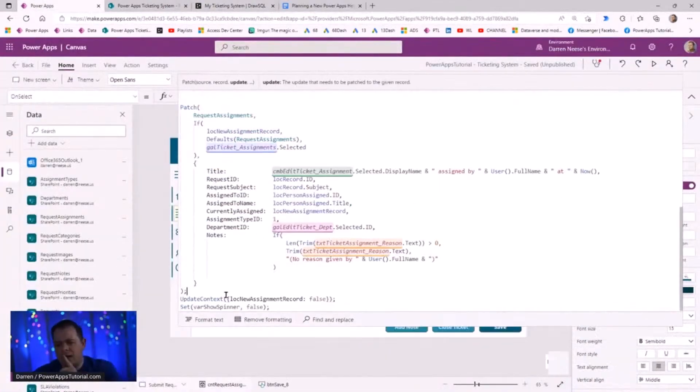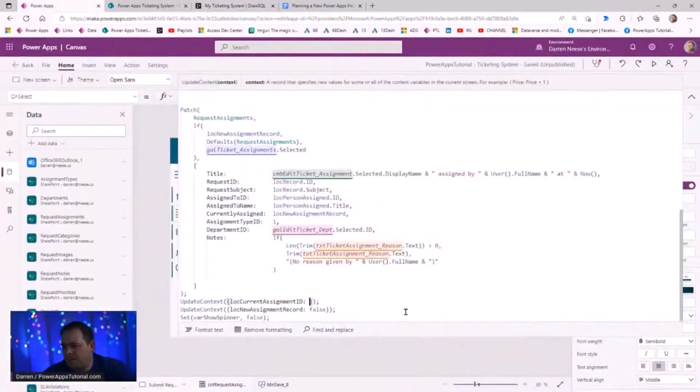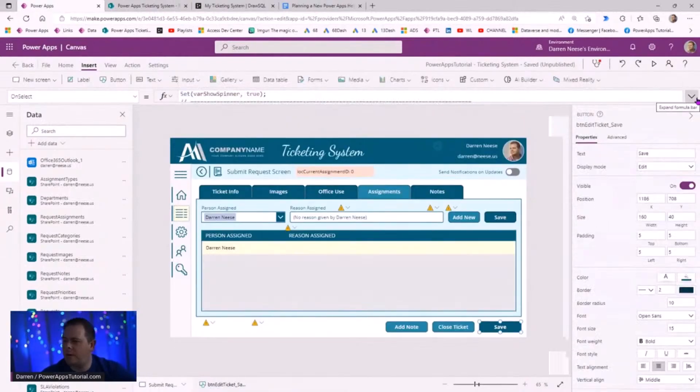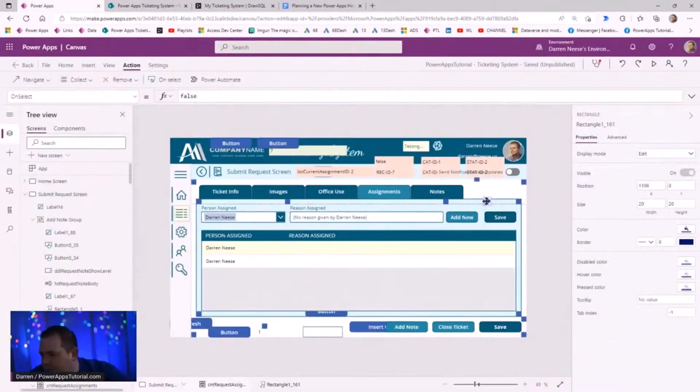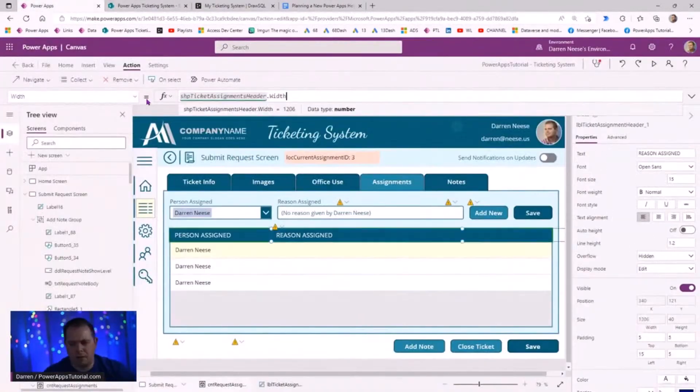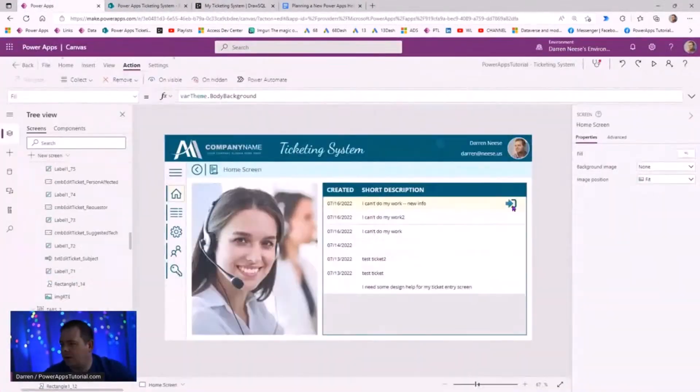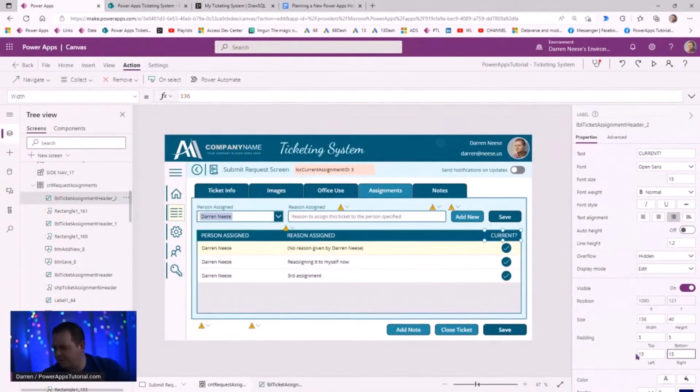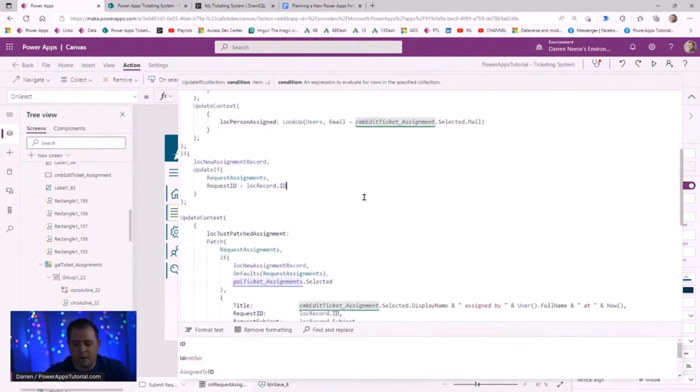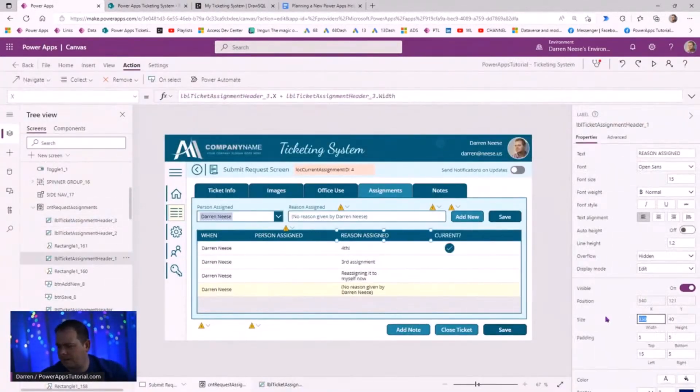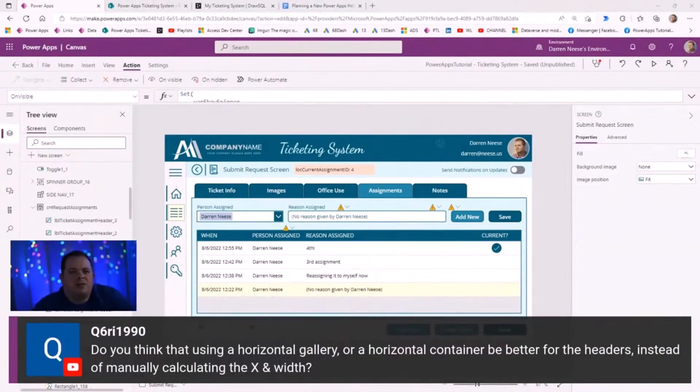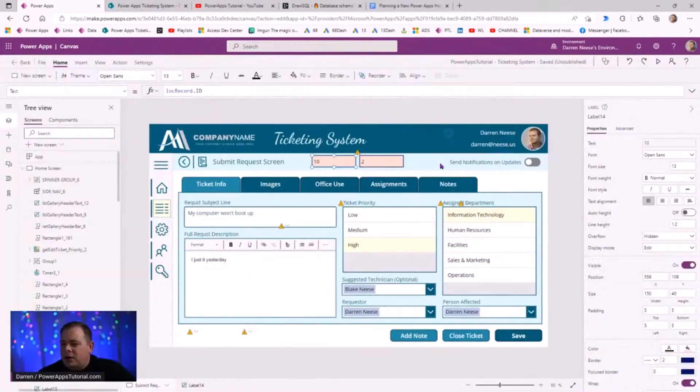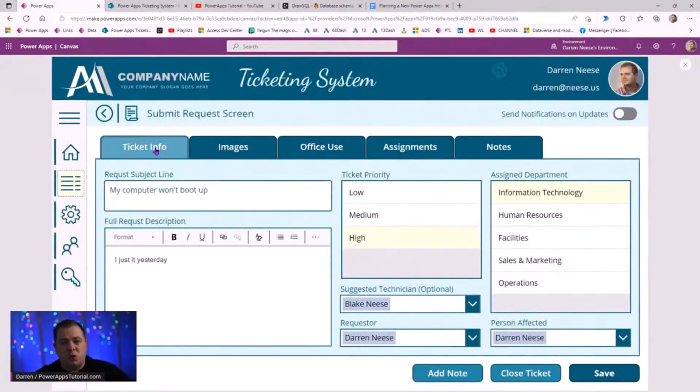So as you can see, there's an application header at the top, there's a secondary header right below that that will show the screen name. And of course, we do have a dynamic theming system already built into this. And this teal color is the color that I went with that I thought looked nice.